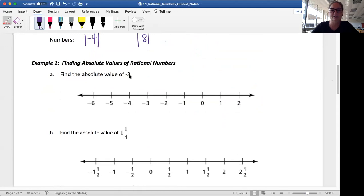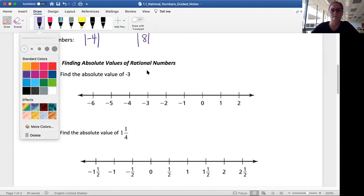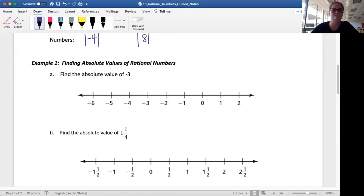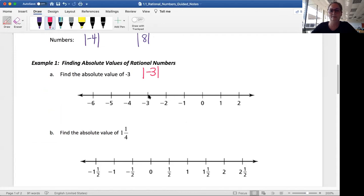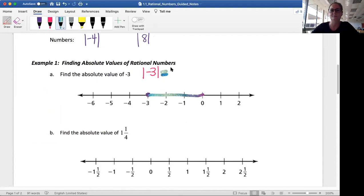Let's go down to our examples and actually take a look. Find the absolute value of negative 3. I can write that out: absolute value of negative 3. Okay, where is our negative 3 on the number line? That's right here. And how far is that from 0? It's 3 spaces — it's a distance of 3. So the absolute value of negative 3 is 3.